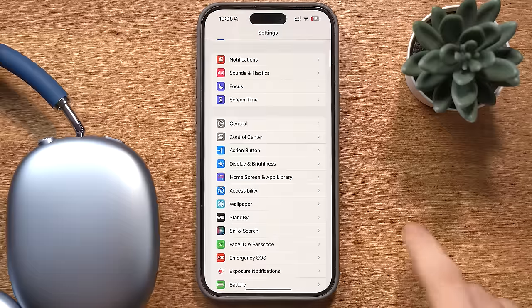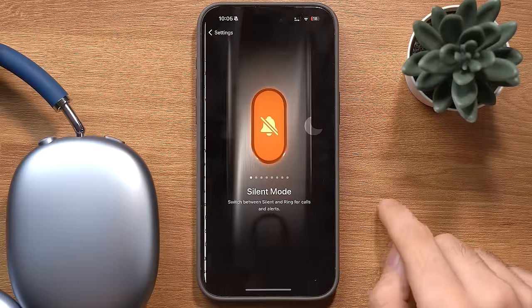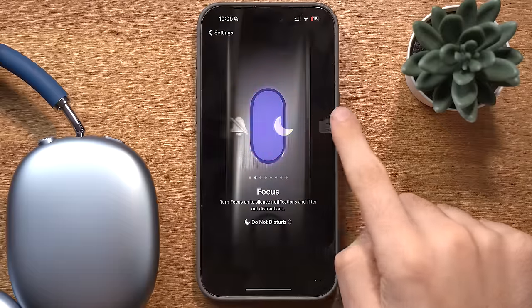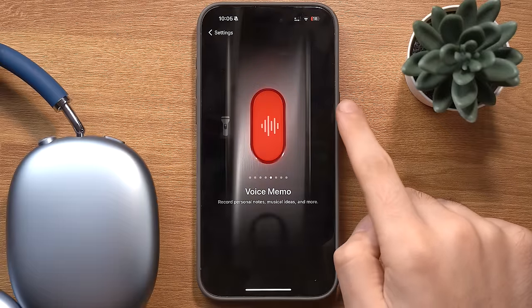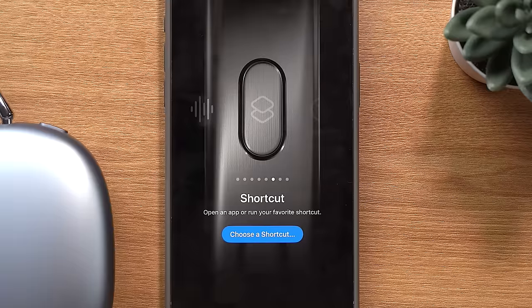The biggest complaint against the action button is that it only lets you do one thing, but it can actually be modified to do much more. And don't worry if your iPhone doesn't have the action button — I'll show you how to easily simulate it. You can go to Settings → Action Button and customize what it does, but what makes it so useful is that you can also set it to run a shortcut.